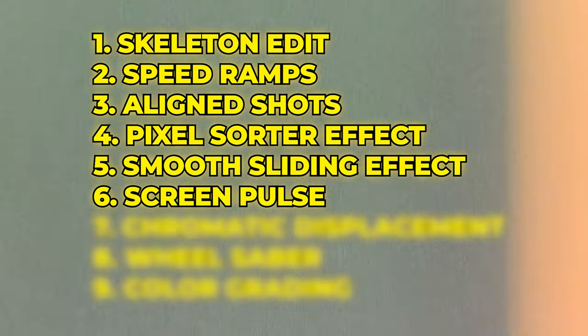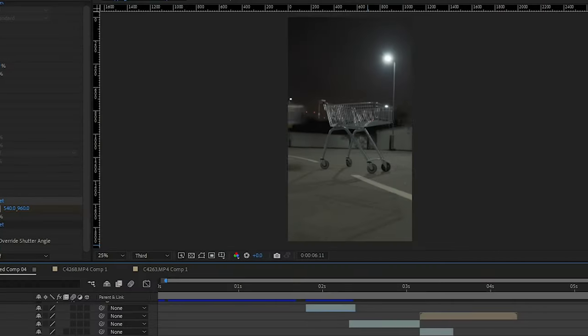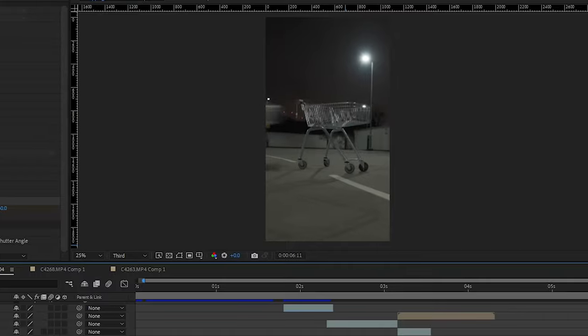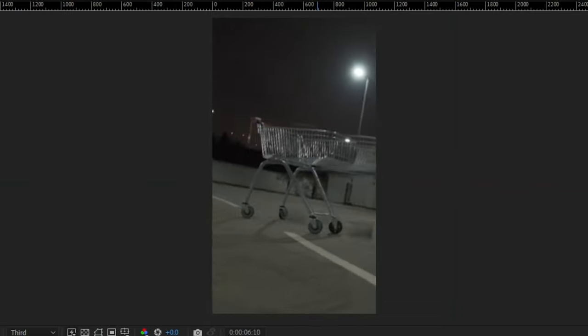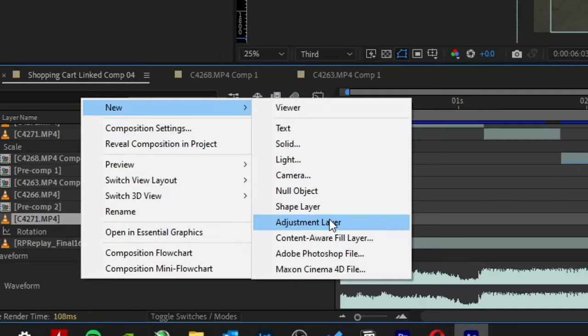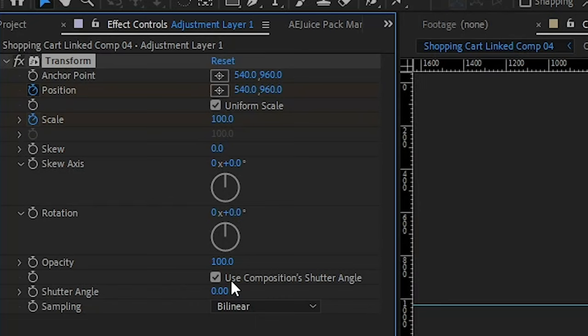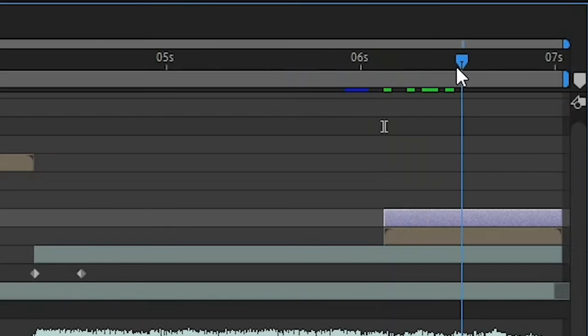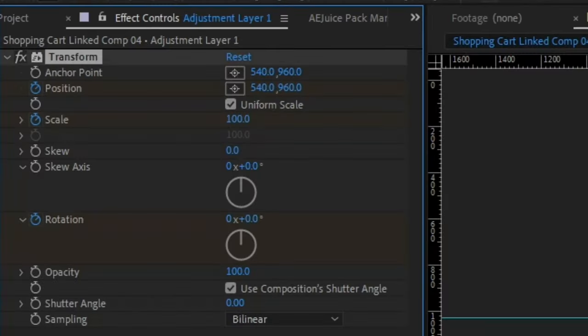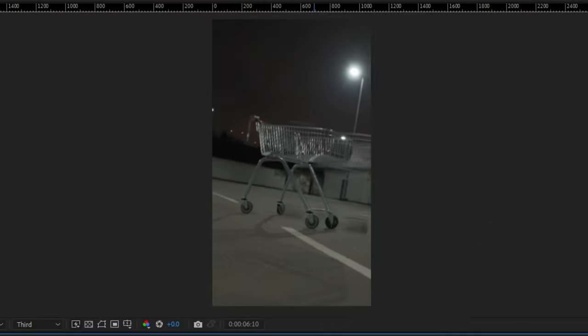Screen pulse effect. But our shot was still missing something. Some spice. So I added this screen pulse zoom effect by adding an adjustment layer, the transform effect and keyframing the scale and rotation, then moving a few frames and resetting it. So it looks like this.